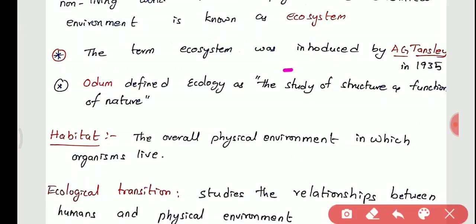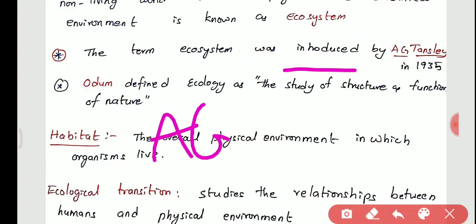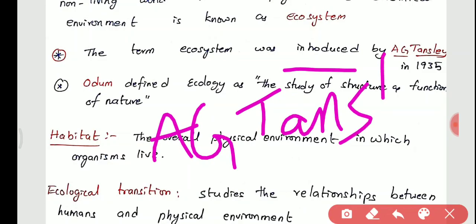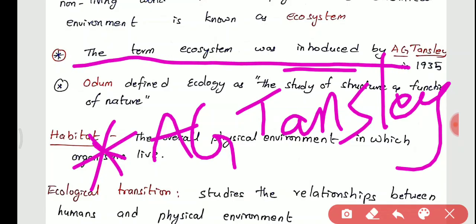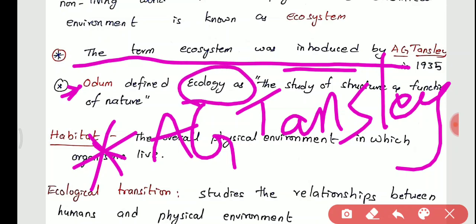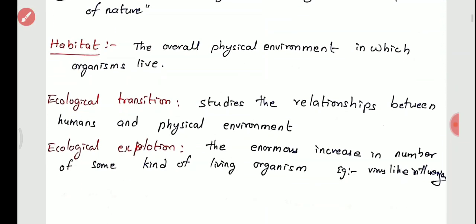The term ecosystem is a very important one-liner. Odum defined ecology as the study of structure and functioning of nature itself. Habitat is defined as the overall physical environment in which organisms live.